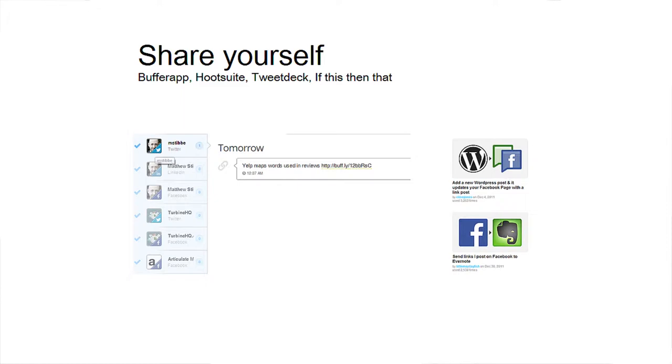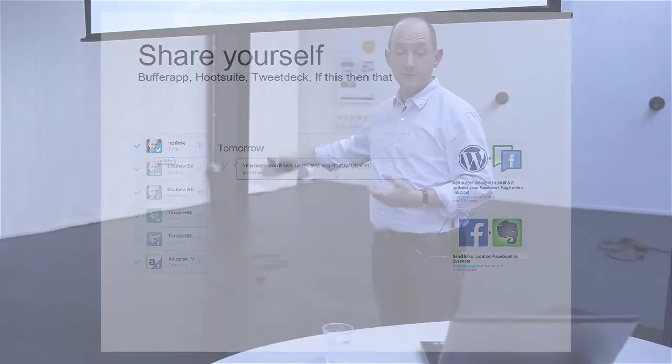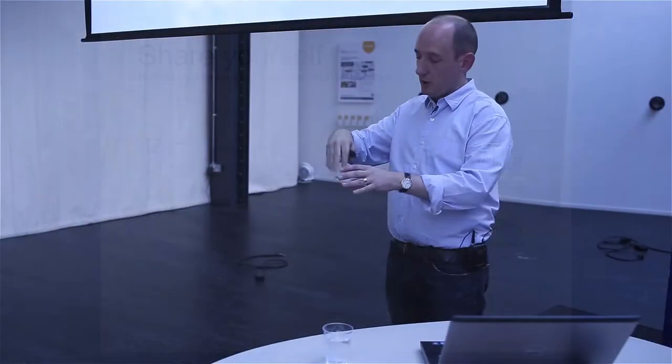It's the empty restaurant syndrome. People will walk down the street past five empty restaurants and queue to get into the sixth. It's because they're looking for this social proof. And if you start promoting one thing, you put one like on Facebook, maybe it will encourage the next person, the next person.